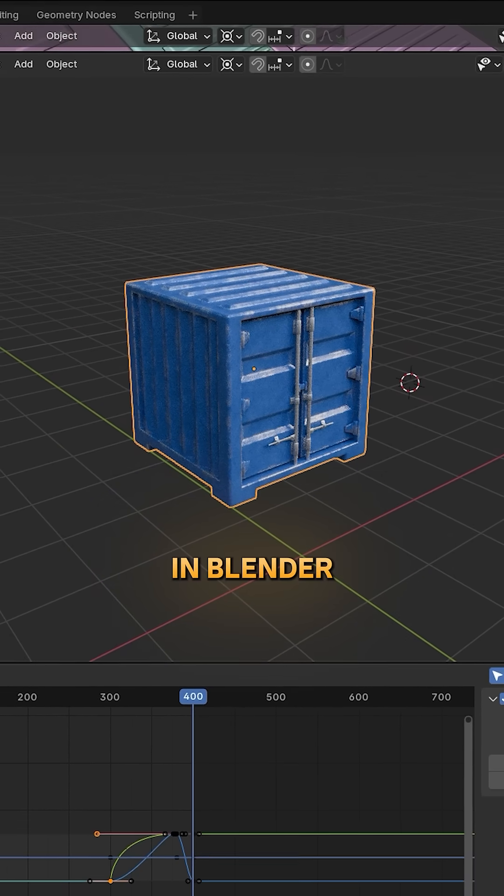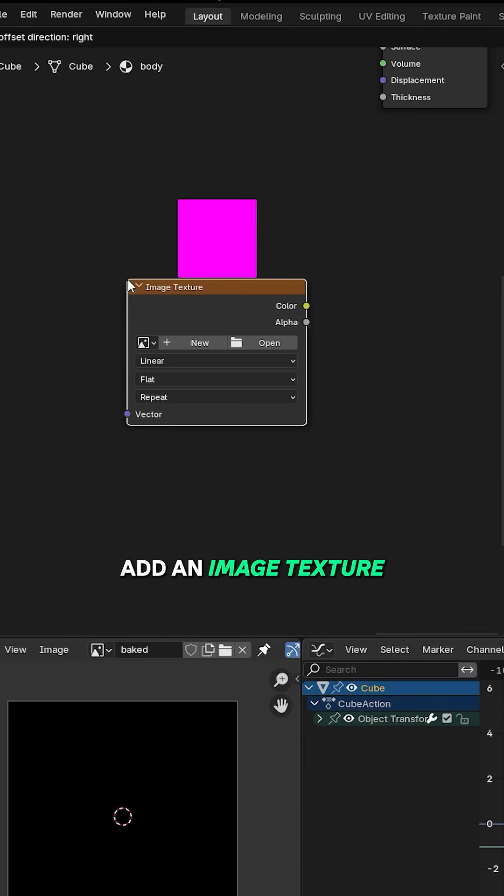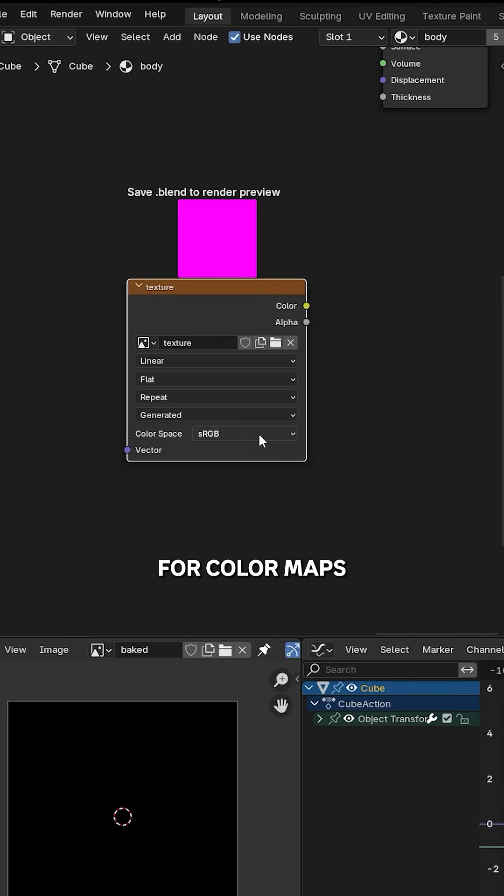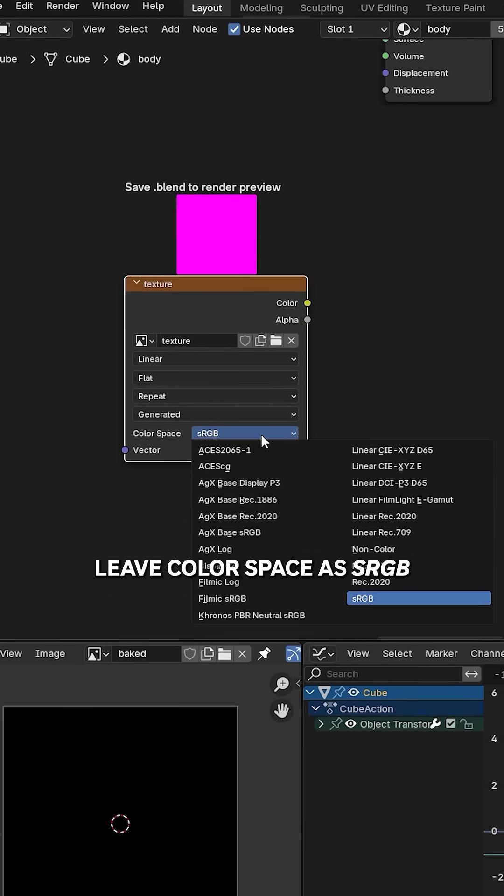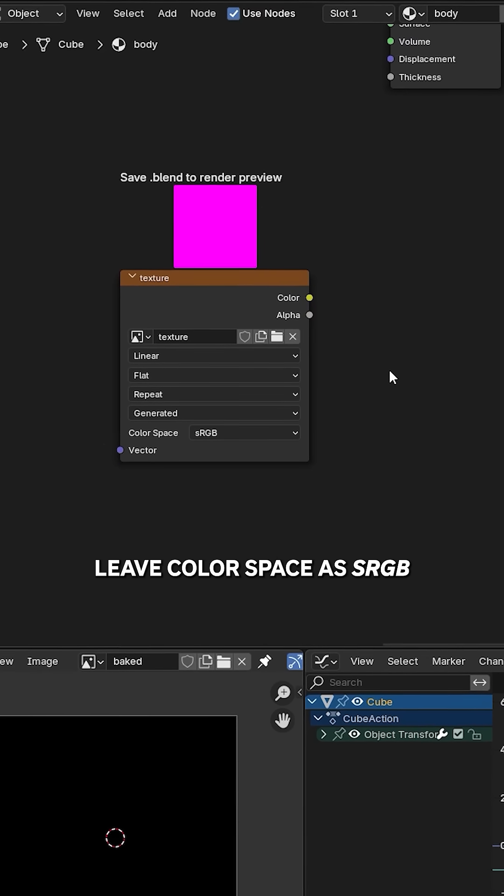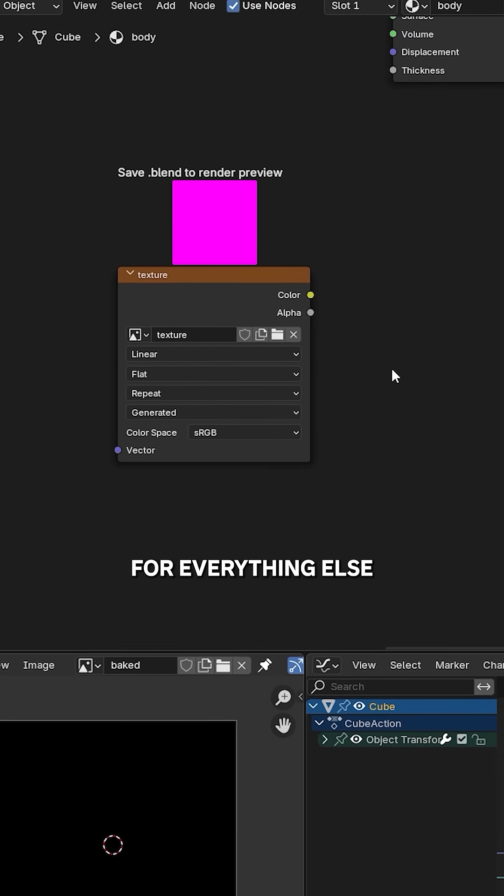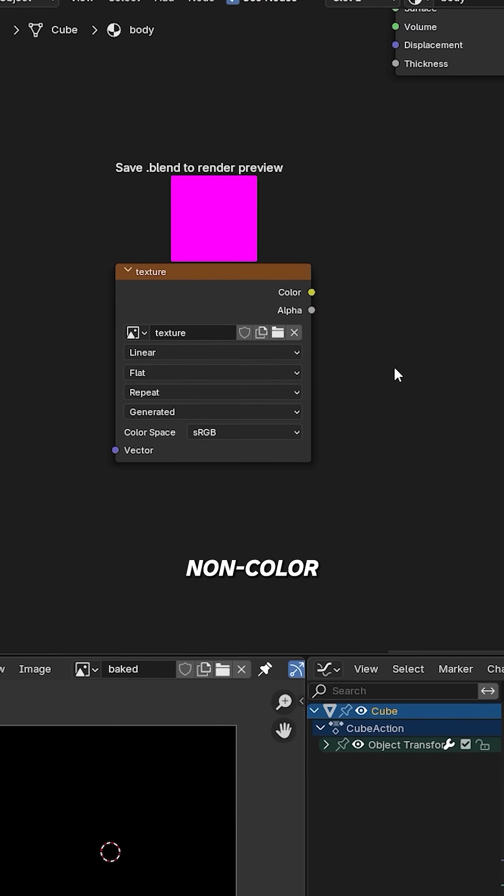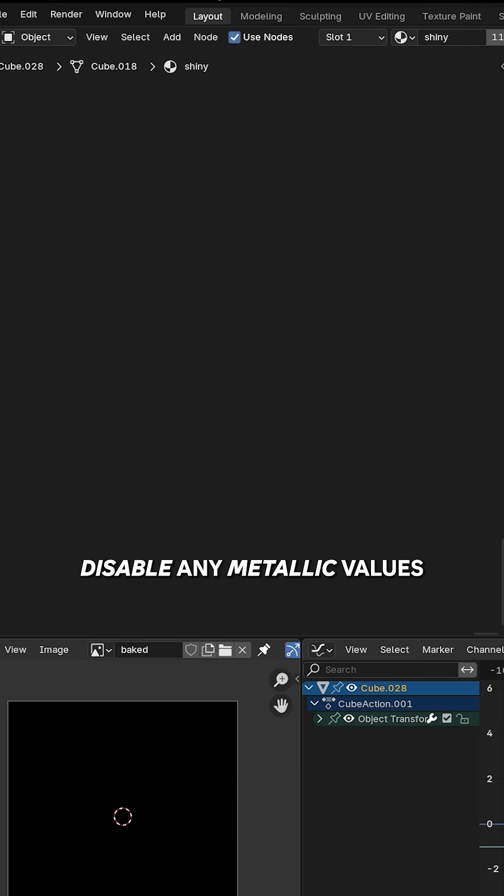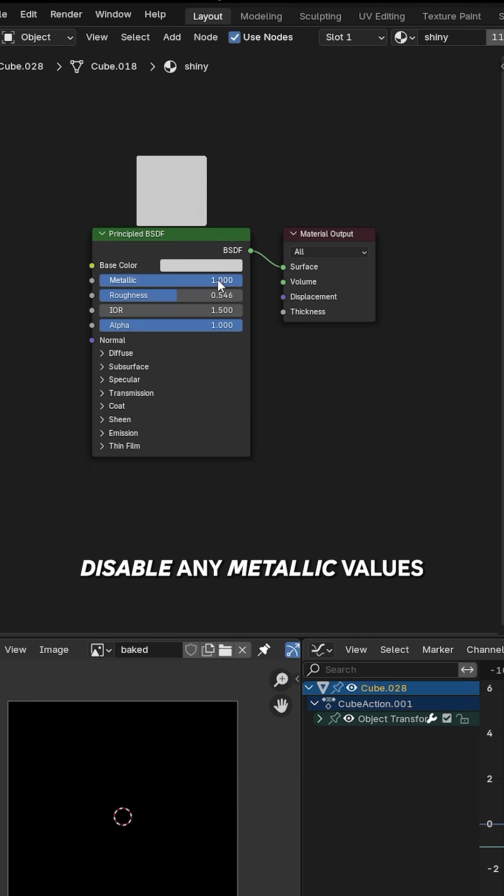How to bake textures in Blender: Add an image texture, choose a resolution, uncheck alpha, and select blank for color maps. Leave color space as sRGB for color maps. For everything else, use non-color. When baking a base color, disable any metallic values in your materials.